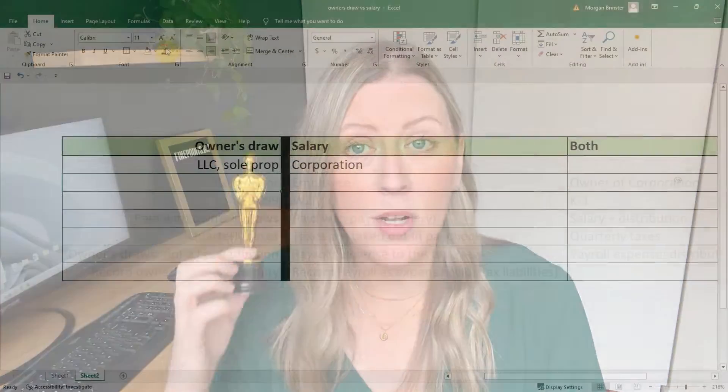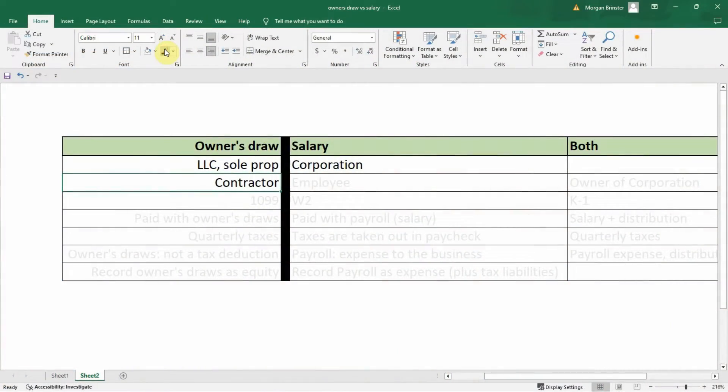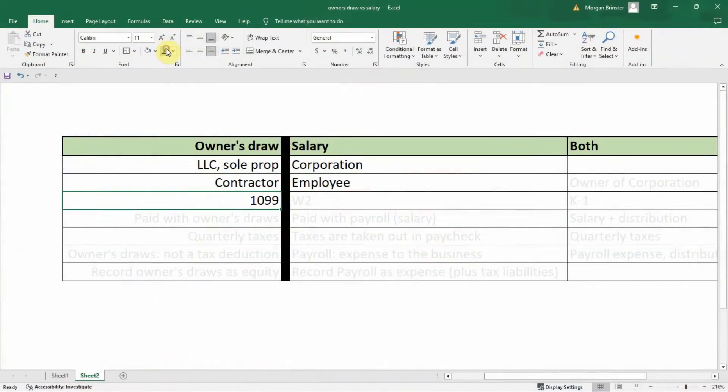Let's go back to our business owner — let's say it is me as a bookkeeper. I work as a contractor for all of my clients. If you work for a corporation, then you are an employee. That is a different distinction: an employee or a contractor. And as an employee or a contractor, what tax documents do you use? As a contractor, you get a 1099 at the end of the year from anyone who paid you. As an employee, you get a W-2 that tells your income for the year.